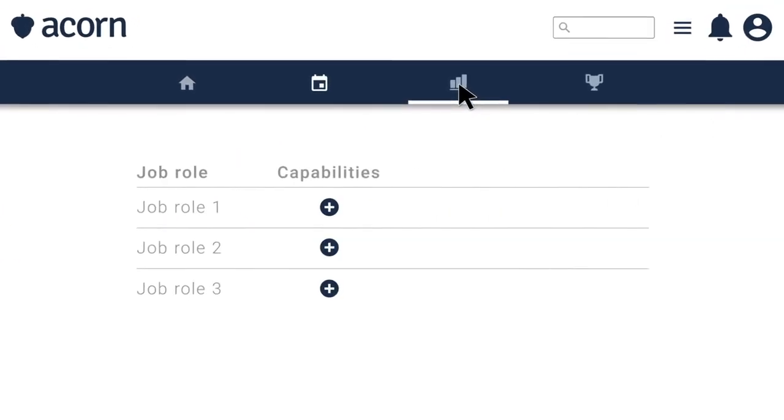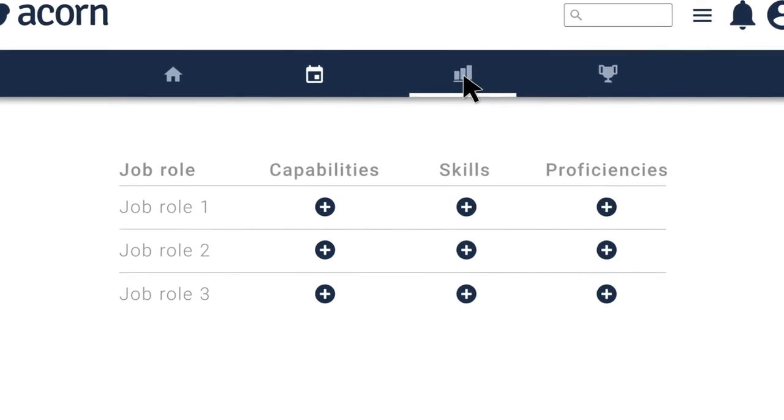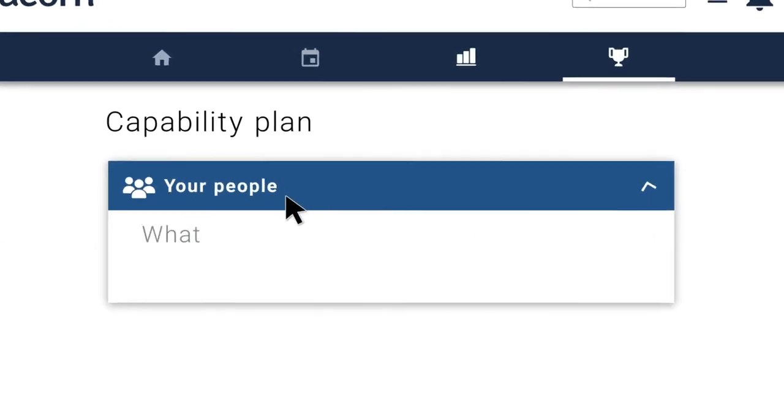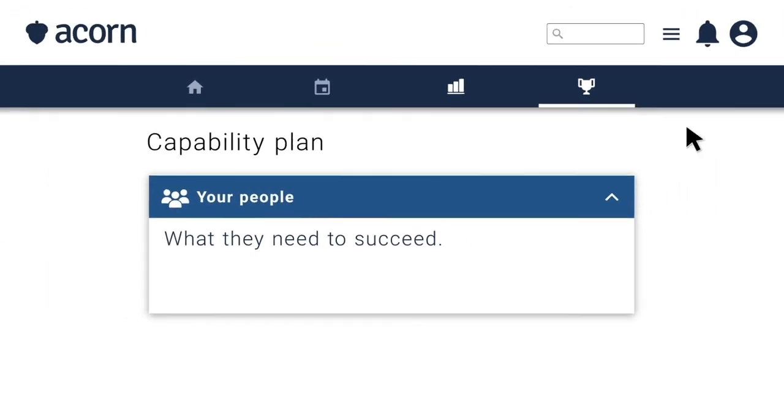Map capabilities, skills and proficiencies to job roles, so your people know what they need to succeed.